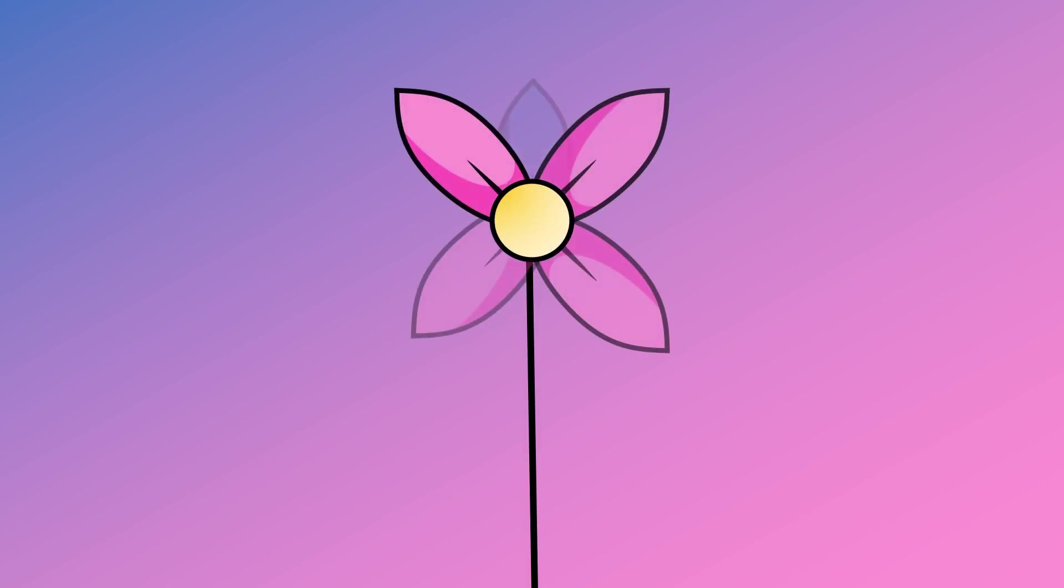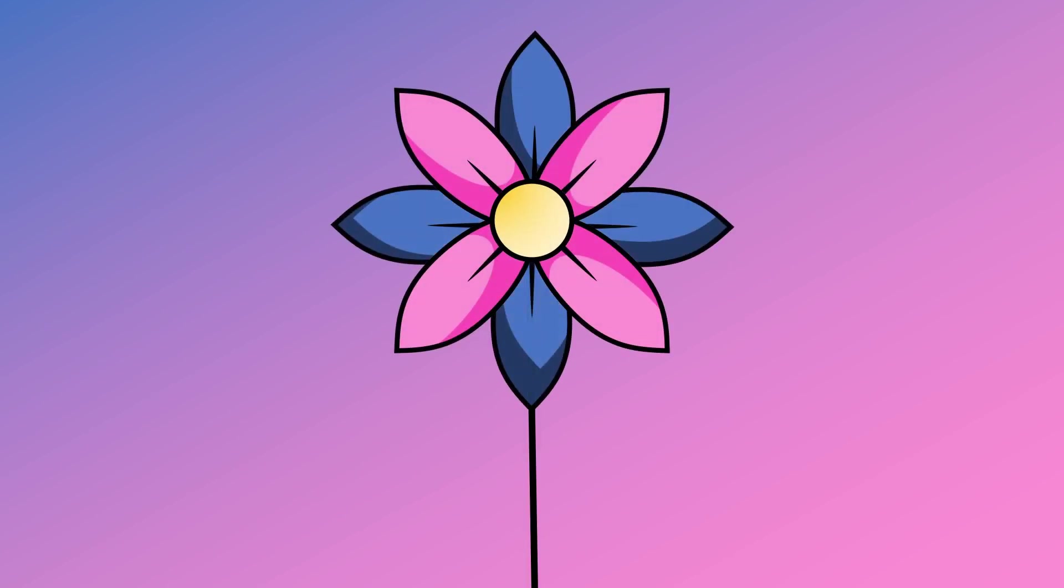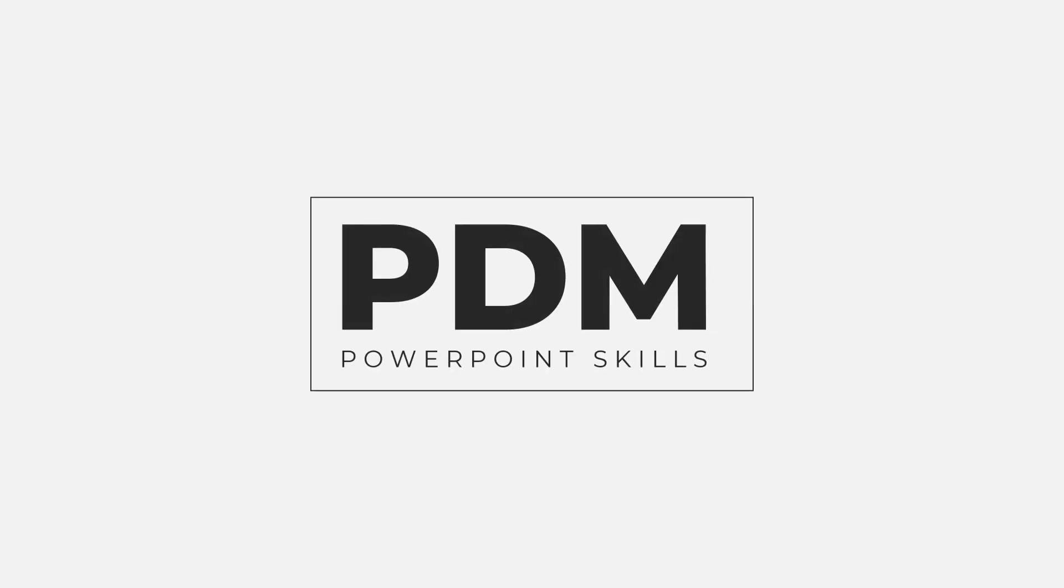Hi everyone and welcome back to another video. In this short tutorial I'm going to be showing you how you can create these flower vector graphics from scratch in PowerPoint and animate them. So let's jump into it.